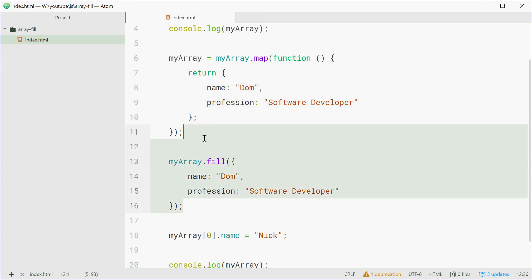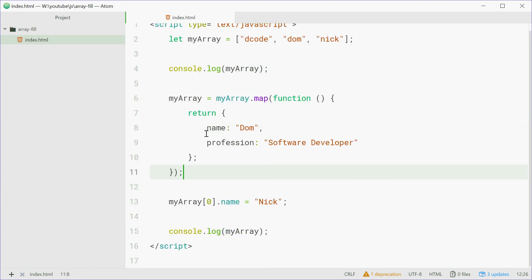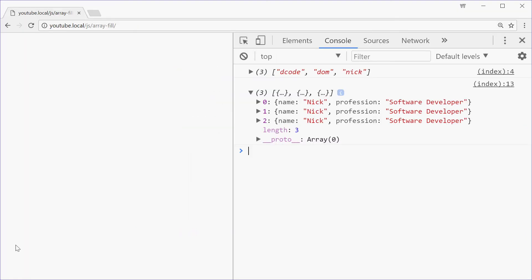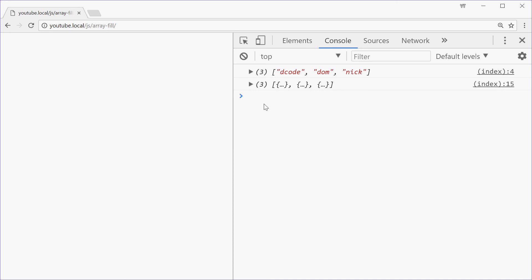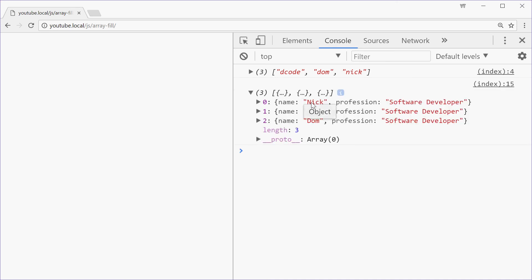We'll get rid of that, save it, and see how this goes. And we can see that nick only gets changed for the first element in the array, which is the expected outcome.